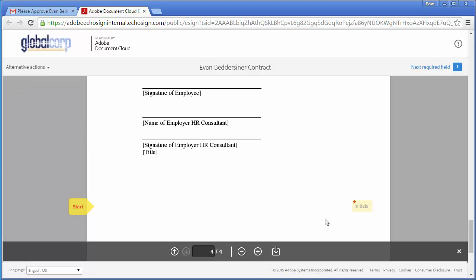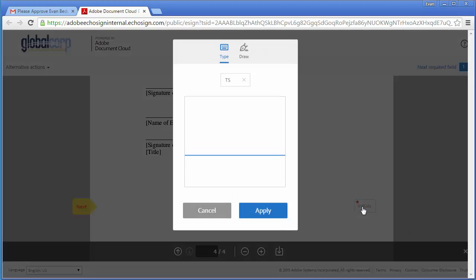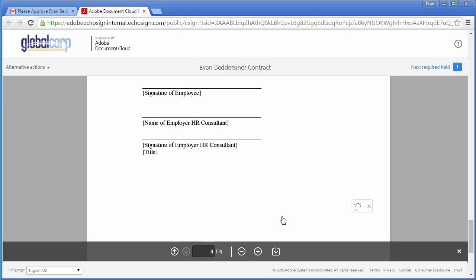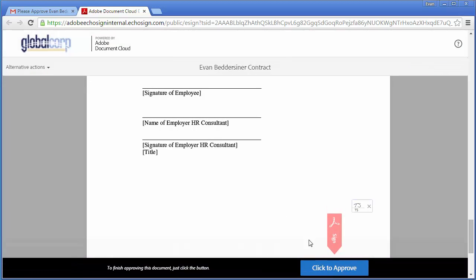In this example, everything looks good. First he's going to add his initials here by clicking on this box, and then he can go ahead and approve the document.